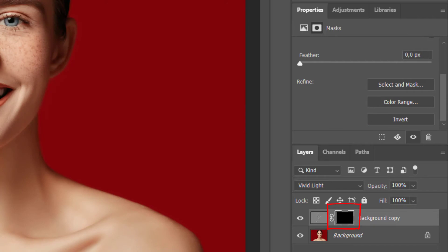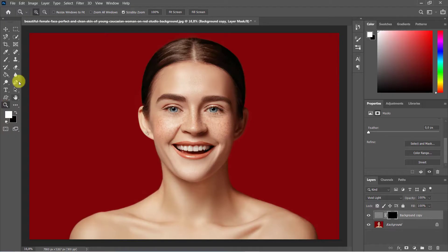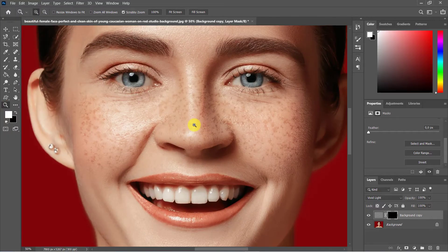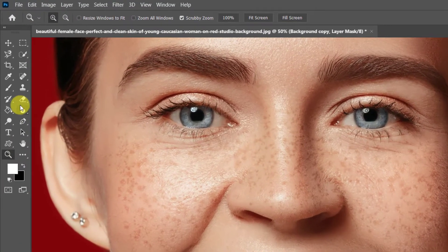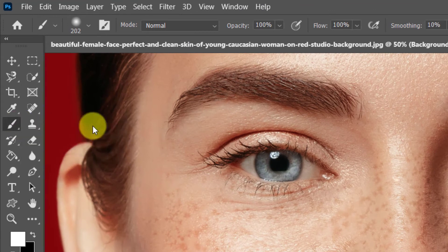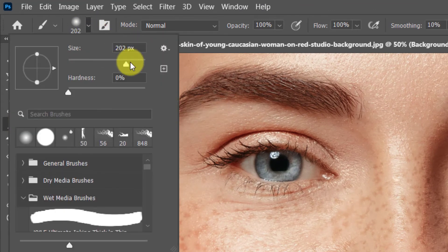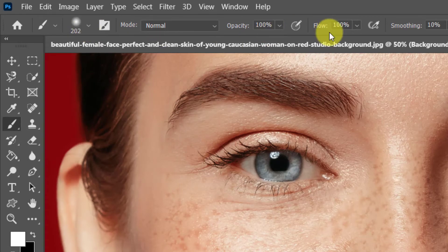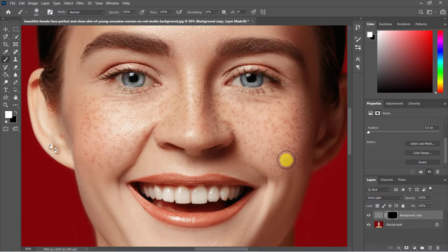Use the Brush tool with suitable settings and now paint on the skin to reveal the effect.